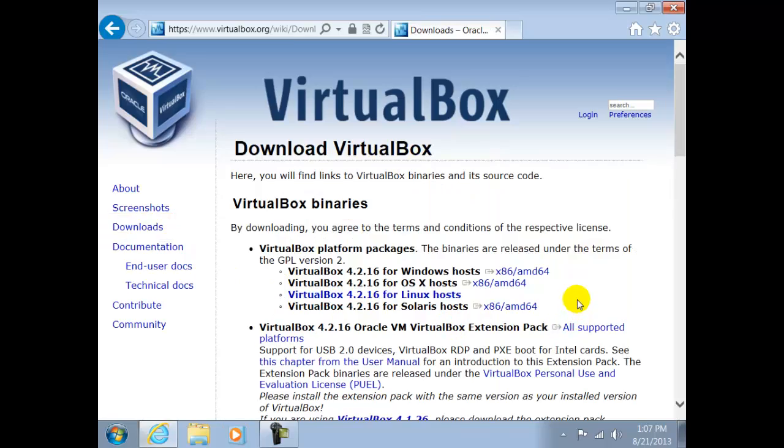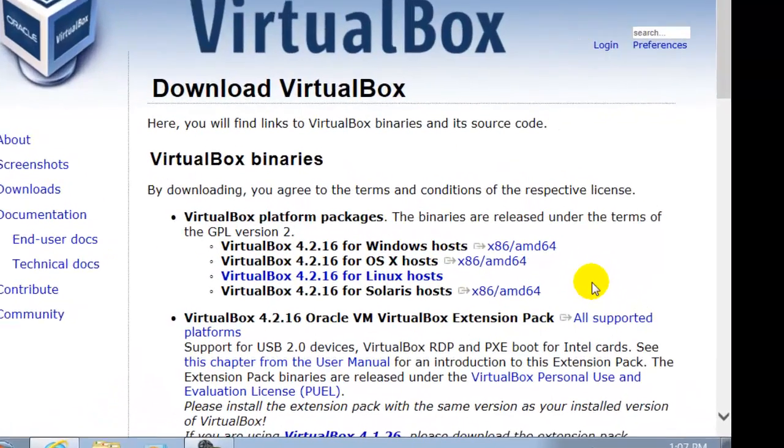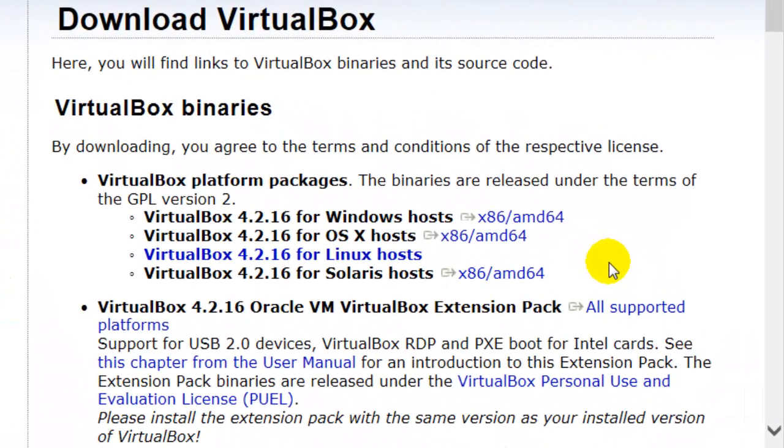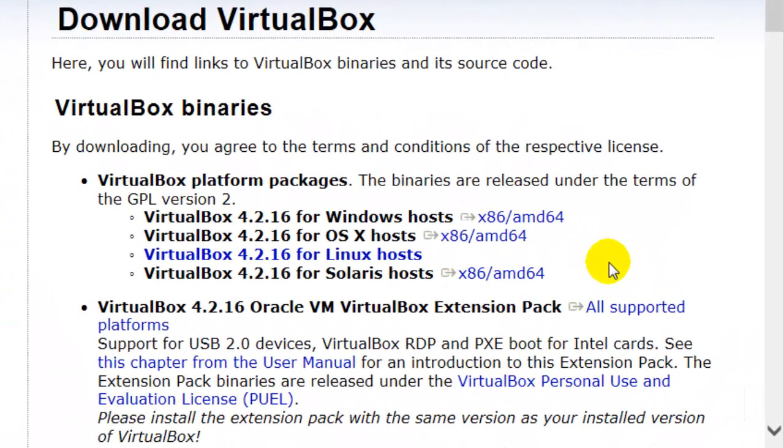Here we have the option to install different versions, such as for Windows, OS X, Linux, and Solaris hosts. We shall be dealing with the Microsoft Windows version.